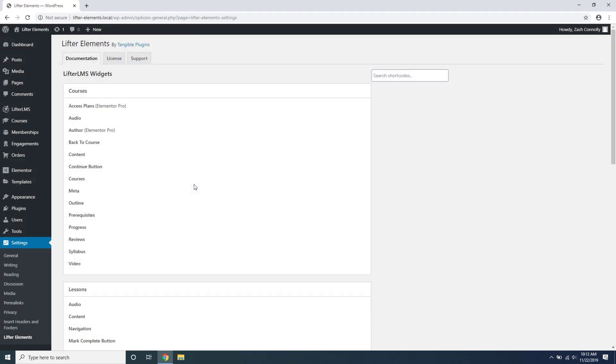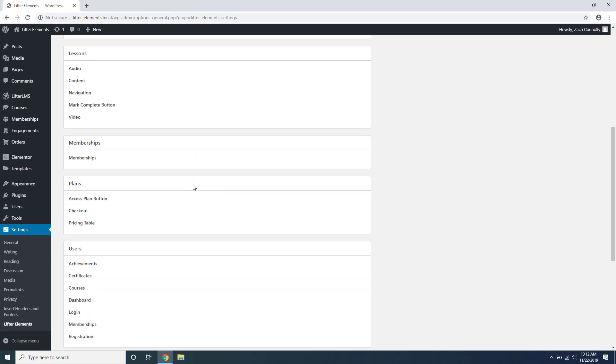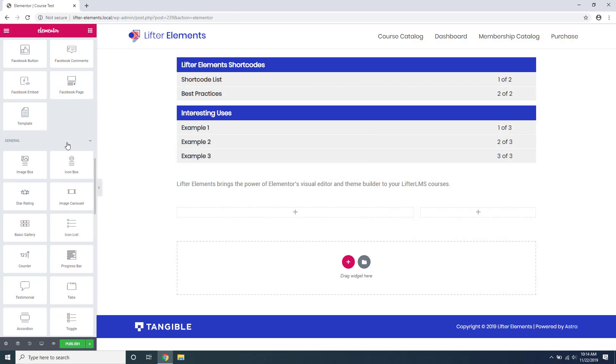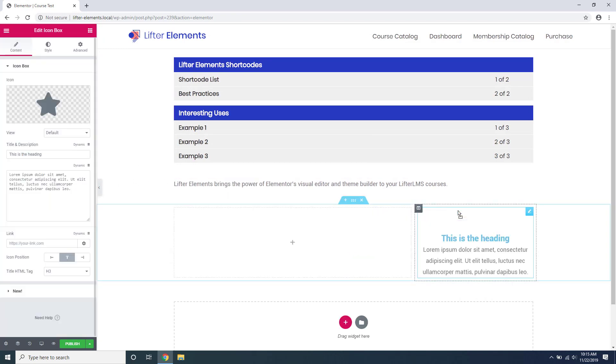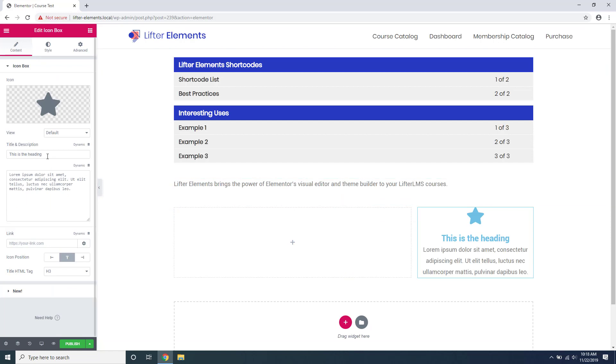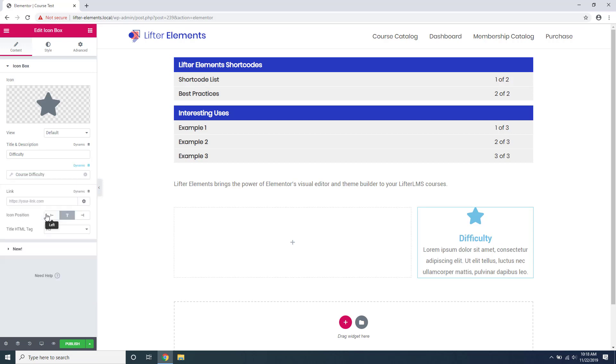In addition to all of these widgets that this plugin adds, it also adds dynamic tags and shortcodes. These allow you to take information from a lesson or a course and display it how you want in your Elementor template. This can allow you to use widgets not originally designed to work with Lifter LMS for Lifter LMS layouts. For example, using Elementor's default icon box widget to display course metadata such as course difficulty or course length.